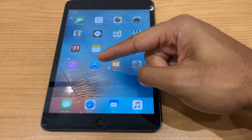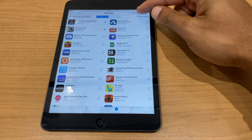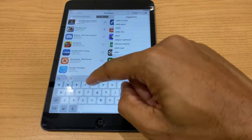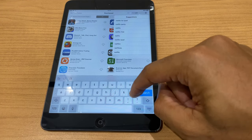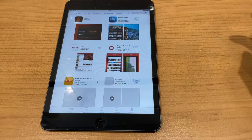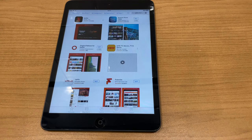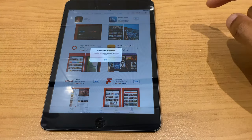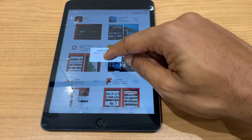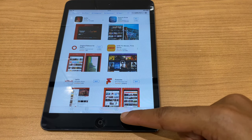Go to the App Store — and let me show you what happens before we do this. If you just type in Netflix and try to download it, once it locates it you get 'Netflix is not compatible with this iPad.' So what we need to do is look along the bottom and go to Purchased.